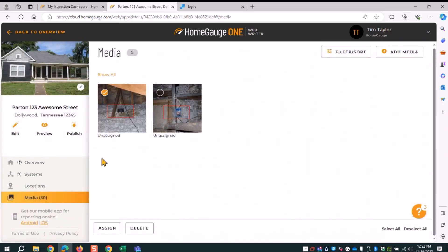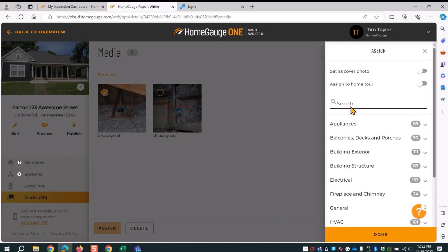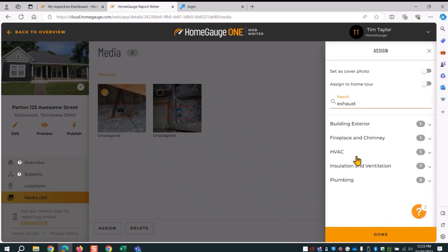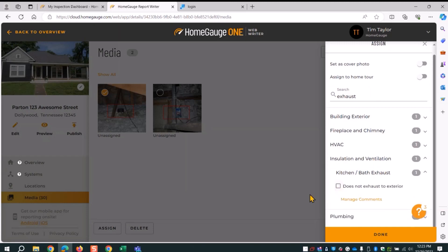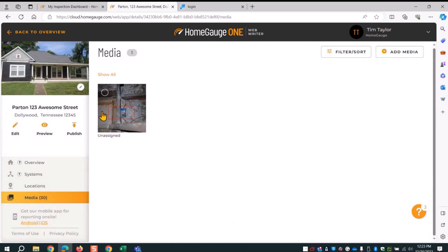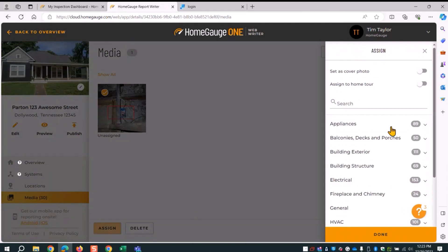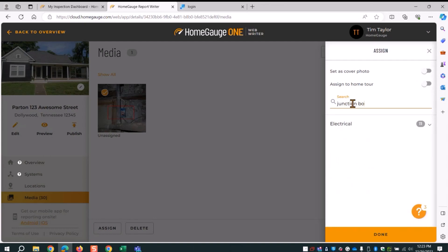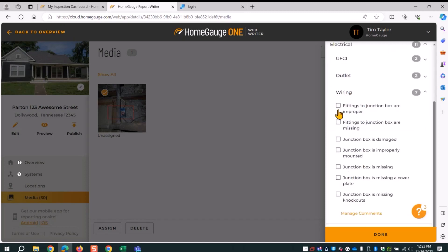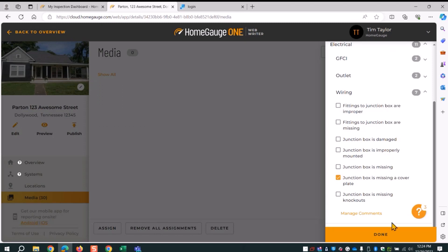For the plumbing vent photo, I click assign. It's like an exhaust, so I type 'exhaust' and see what's available. It's actually insulation ventilation — 'kitchen and bath does not exhaust to exterior' — I click done. For my final attic photo, I click assign and type 'junction box.' There are a lot of options, but I find the right one, or I can type another word to narrow the filter. I find 'cover plate missing,' check that, and select done. All cleared out and it was relatively simple.